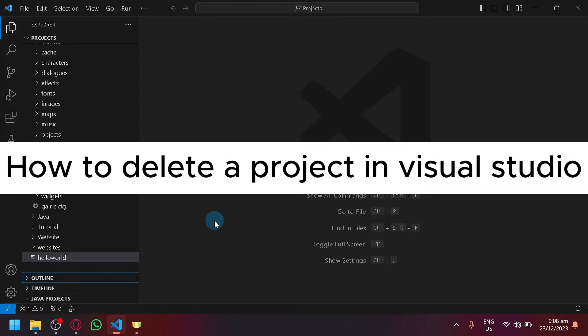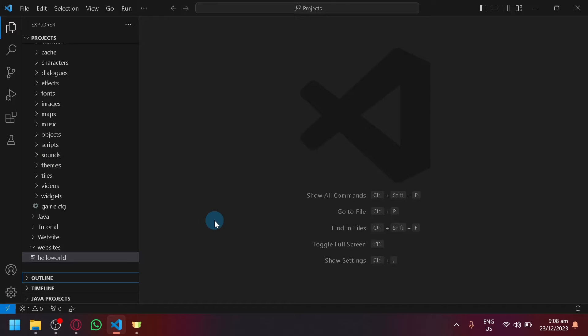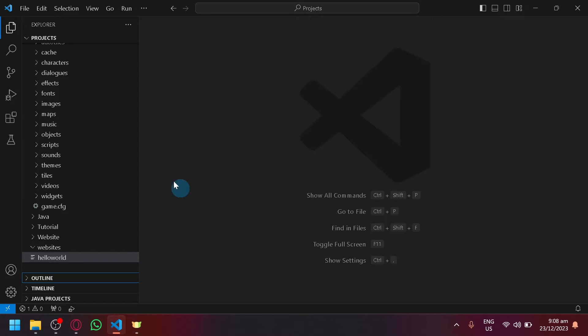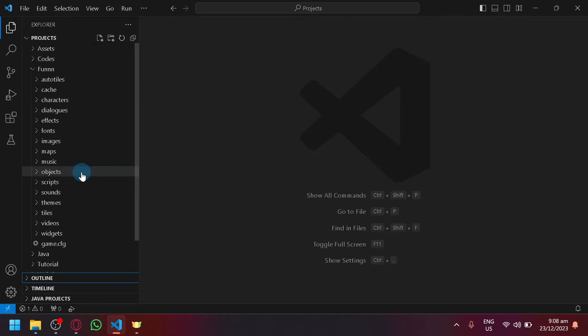How to delete a project in Visual Studio Code. Hello guys and welcome back to today's video. In today's video, we will be teaching you how you can remove an entire project.